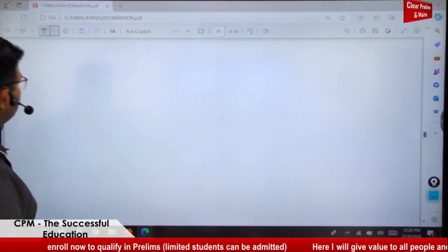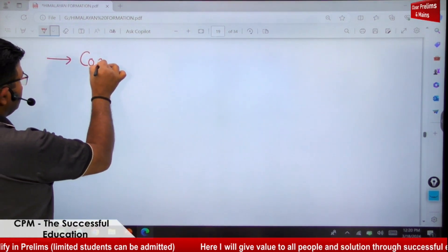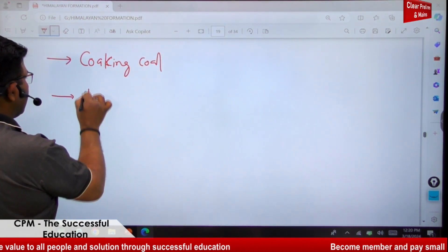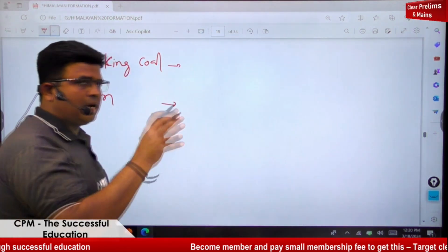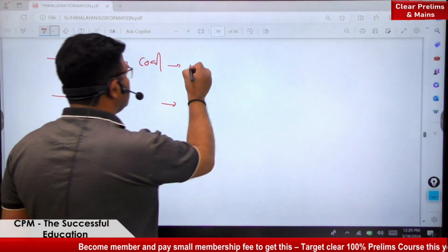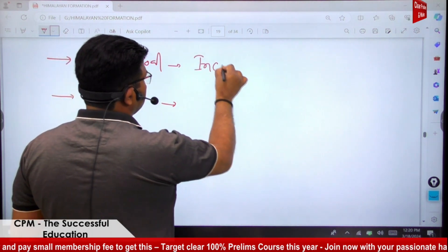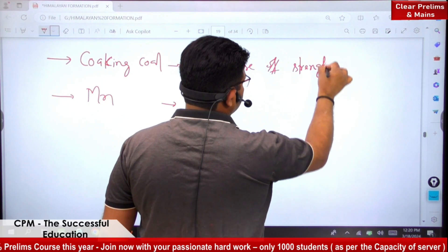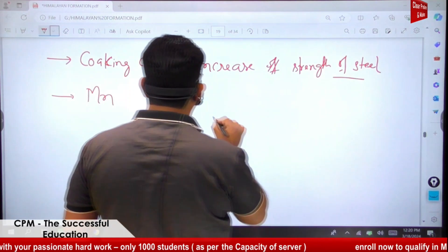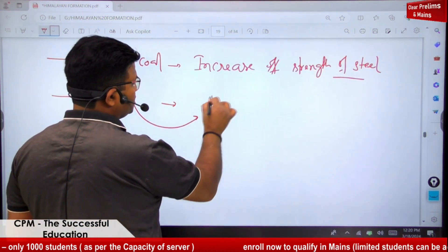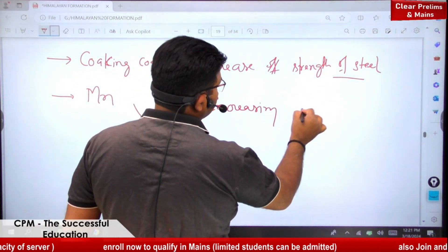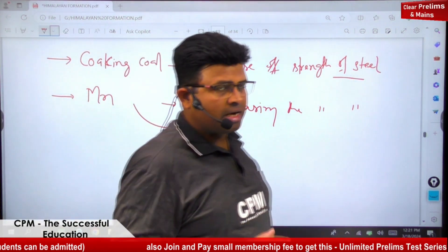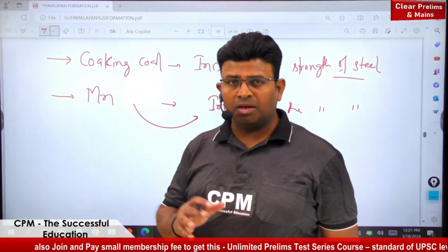Next, let's look at coking coal and manganese. Coking coal is a high-quality coal. By adding coking coal, we increase the strength of steel. Similarly, manganese is also added for increasing the strength of steel. So both coking coal and manganese serve the same purpose — strengthening the final steel product.